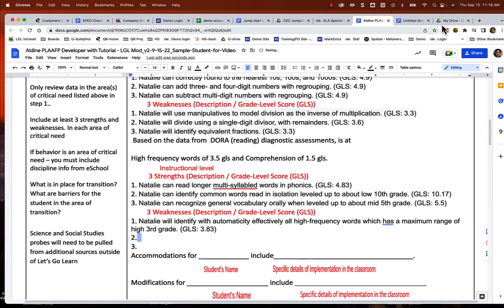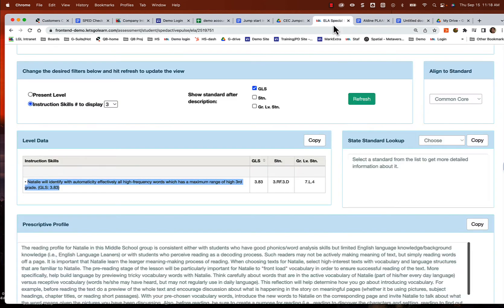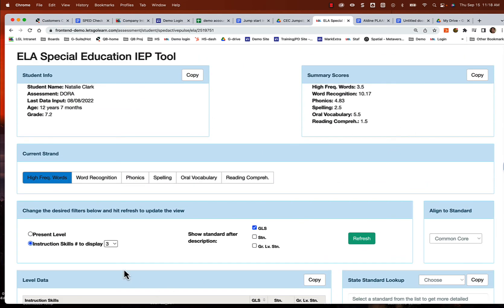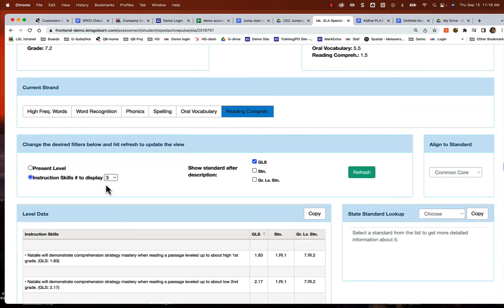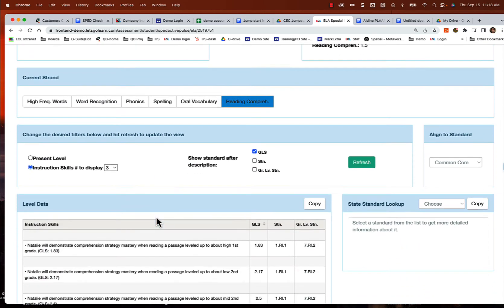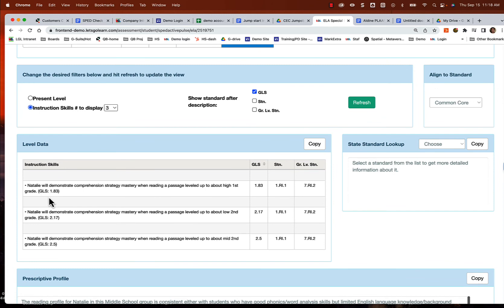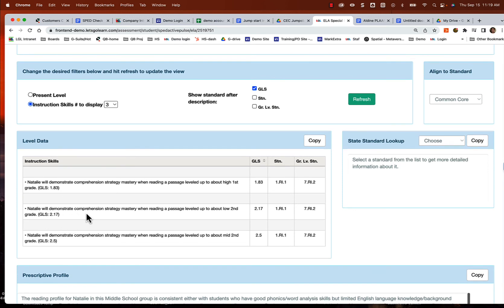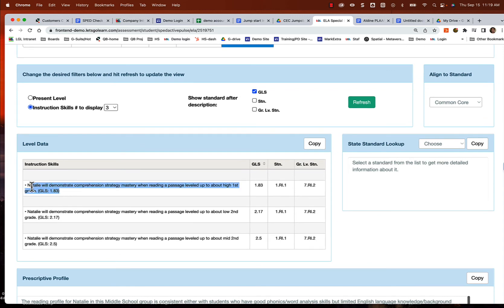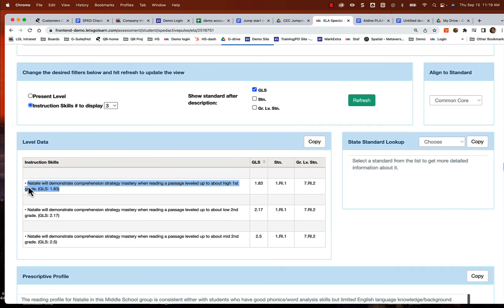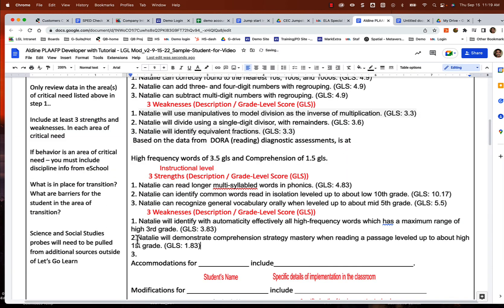The next thing we want to do is we're going to focus on comprehension strategies. Let's go ahead and select comprehension and we'll refresh instructional skills. So the next thing we really want to work on is Natalie will demonstrate comprehension strategy mastery when reading a passage level up to high first grade. And then we want to try to bring it up to passages of low second grade. So we're going to focus on these two areas. That's what we really want to do. So let's go ahead and put that in there.